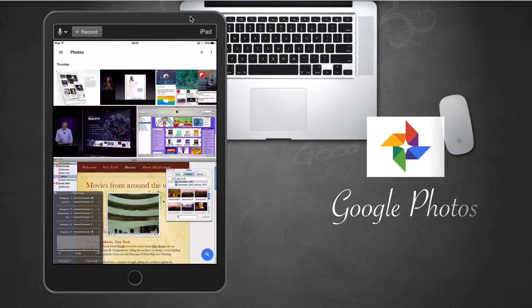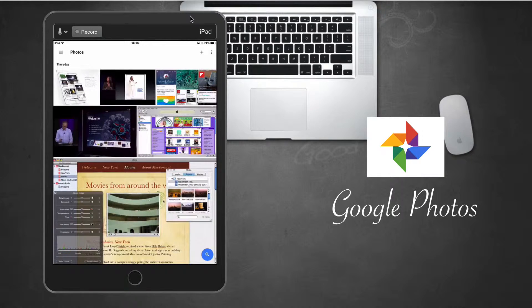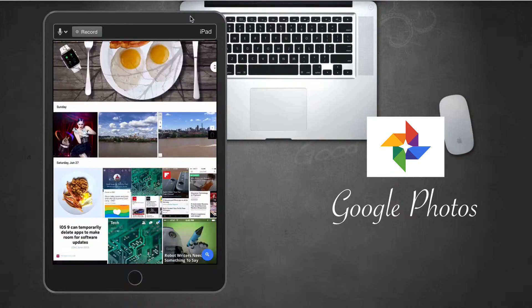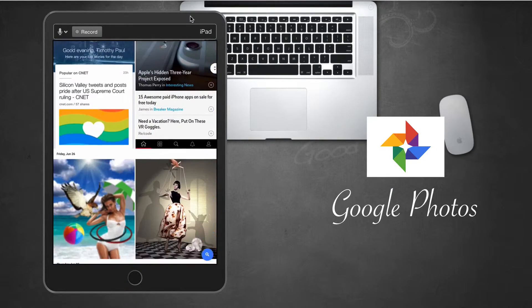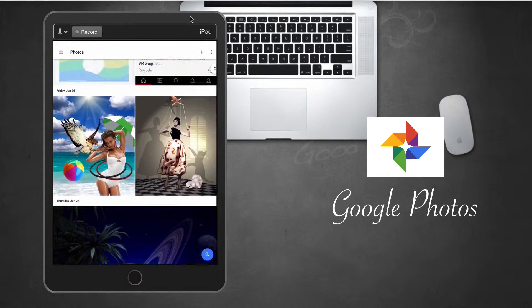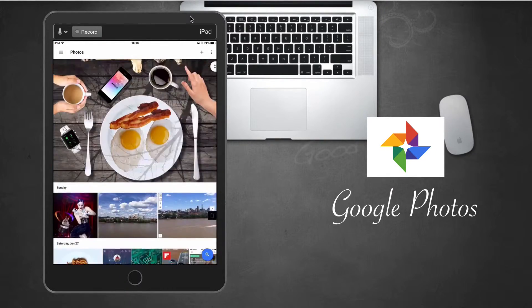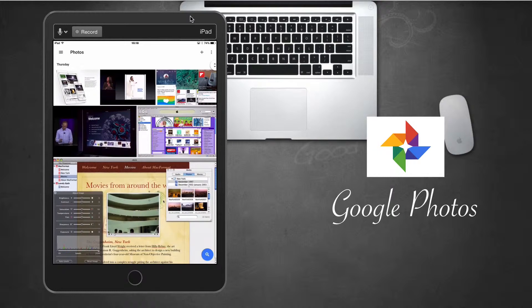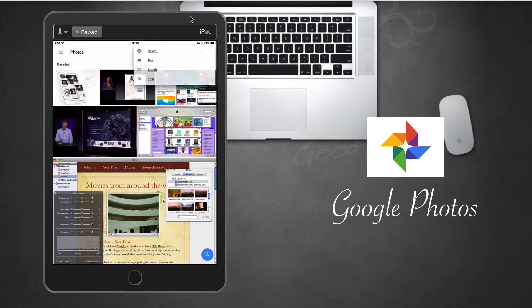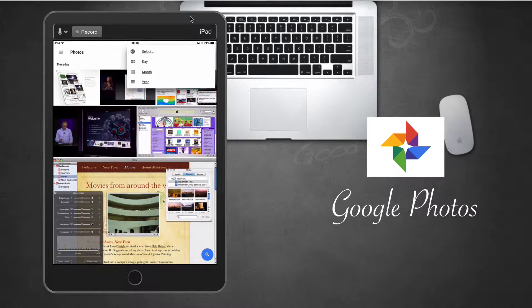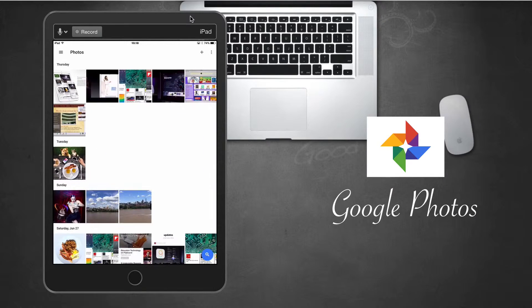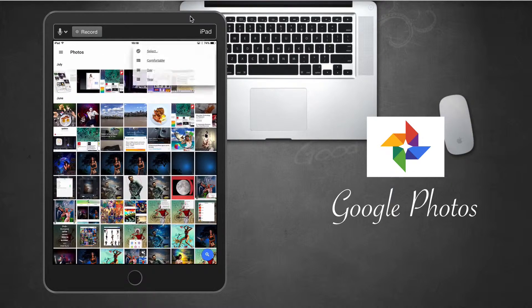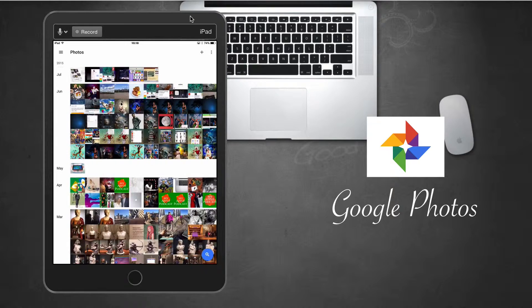So here is a screenshot of the Photos app, and you can see here my photos are neatly arranged in a column. This is called the Comfortable View. When you select the dots in the top right corner, you see that you can also view your photos by day, by month, and by year.